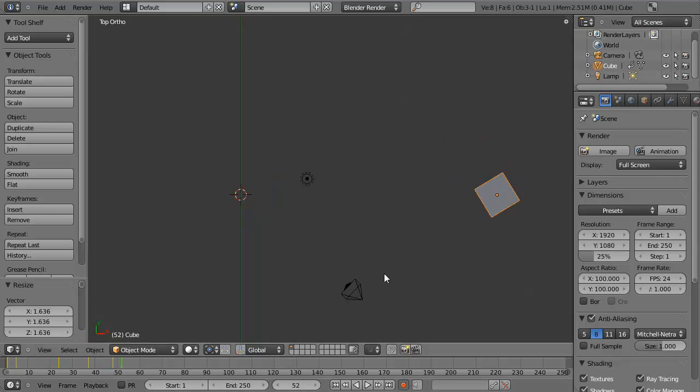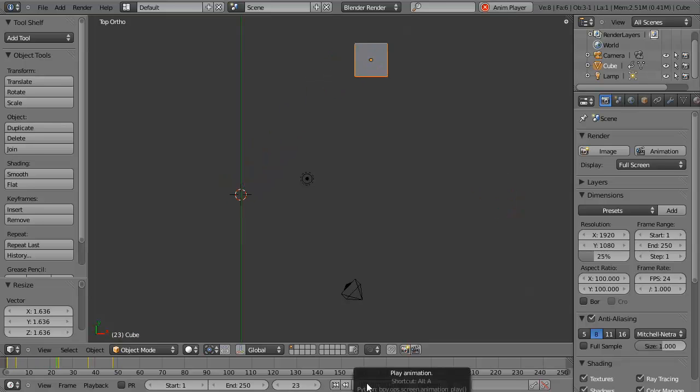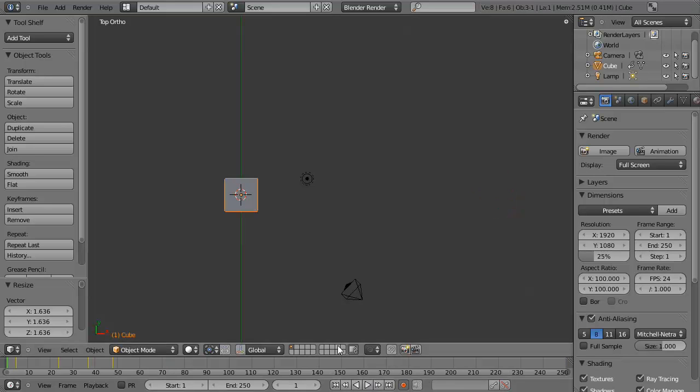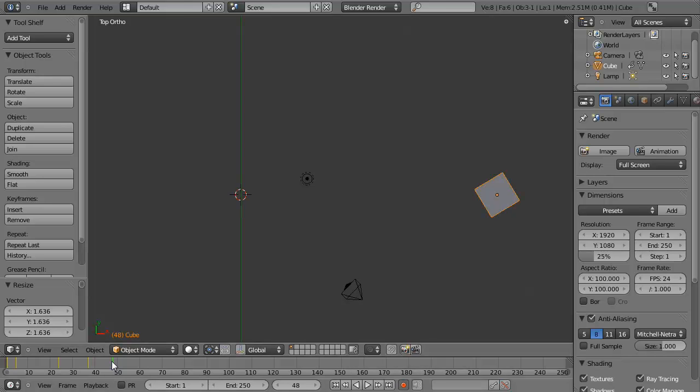If you wish to play back your animation, you can simply use the timeline controls here to go back to the beginning, press play, pause it, skip to the end, and whatnot. If you want to change your total animation length, say, for example, right here, we only have 48 frames. Then you can change the end right here by control-clicking in the field and typing in 48.